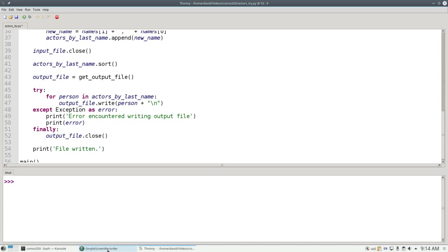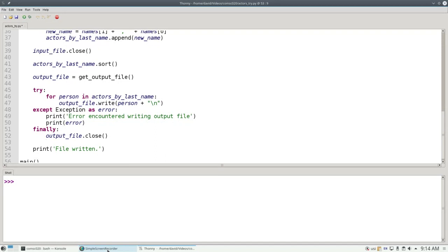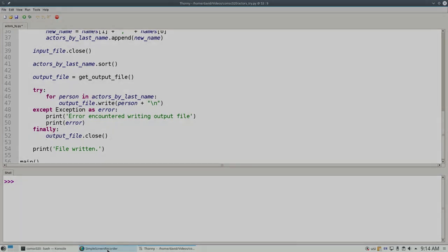I'd like to show you this error in action, but I don't know how to cause a hard disk error. And frankly, I wouldn't want to. So you'll just have to take it on faith that this works. At any rate, that's how you use try and except with programs that read and write files to make sure they handle errors without crashing the program.